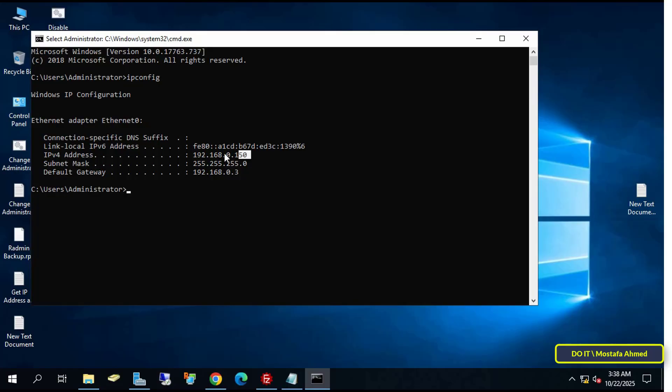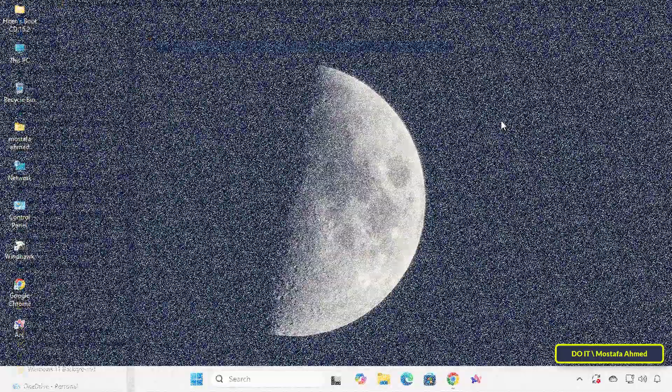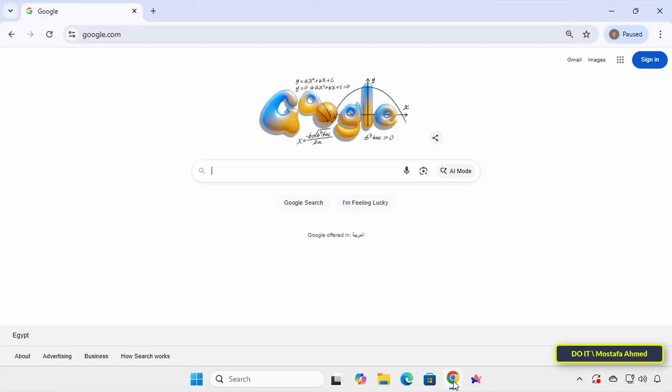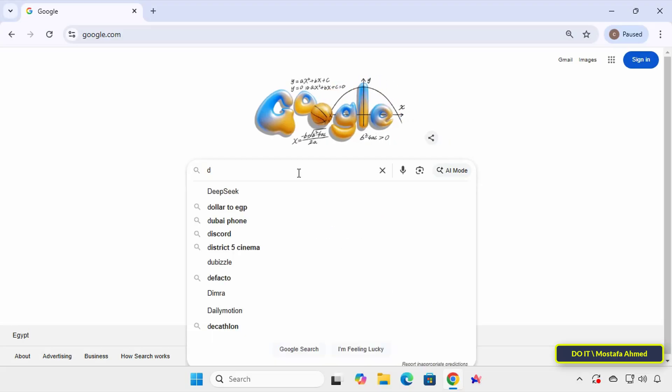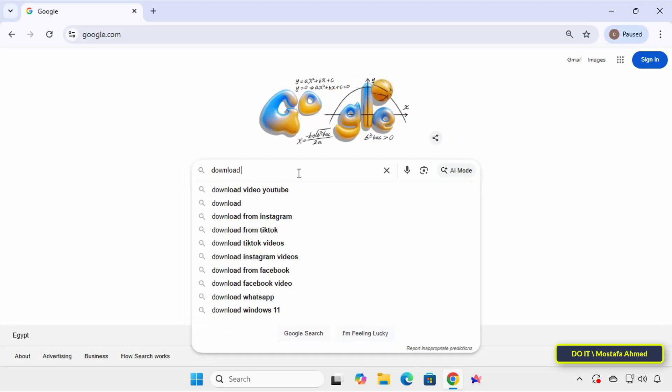And if you want to connect to the server from a non-local computer, you must have a real IP address on the server. This point is very important. Now that we've finished setting up and configuring the FileZilla FTP server, move to another computer and I'll explain step by step how to connect to this server.